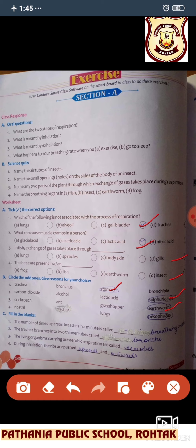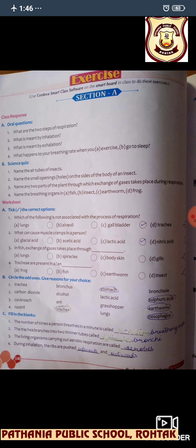Fourth odd one: nostril, trachea, lungs, and oesophagus. Oesophagus is different because nostril, trachea, and lungs involve the respiratory system. Now fill in the blanks: the number of times a person breathes in a minute is called breathing rate. Trachea branches into two thinner tubes called bronchi. Living organisms that carry out aerobic respiration are called aerobes. During respiration, the ribs are pushed upwards and outwards.